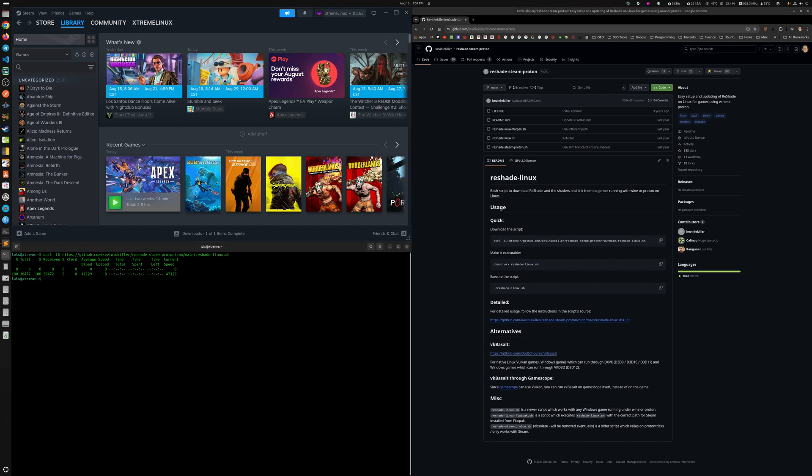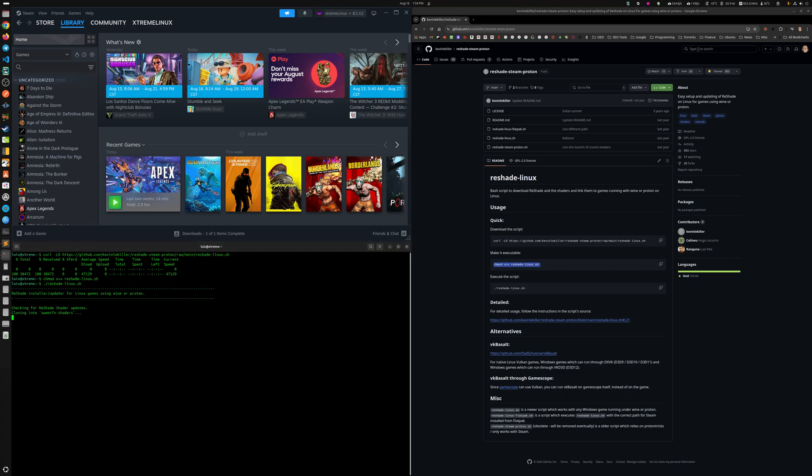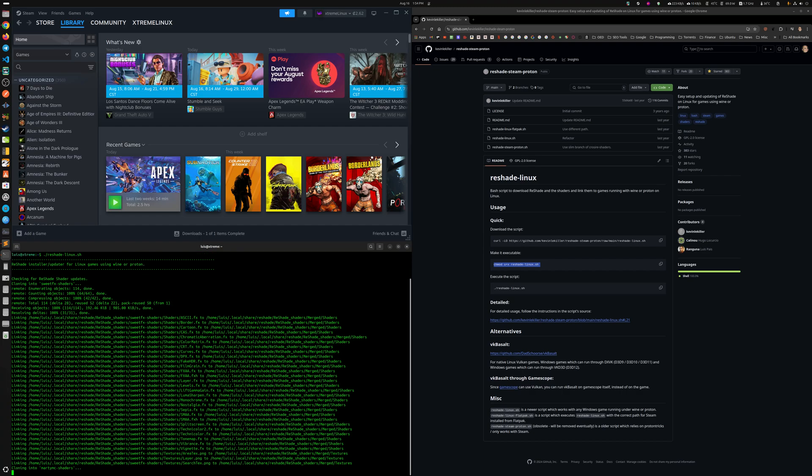And then supposedly we run this. Oh, the permissions for the user. That's easy. And then we just run this thing here.